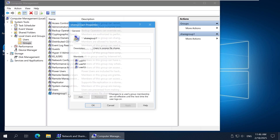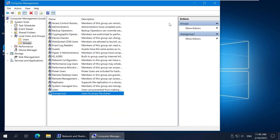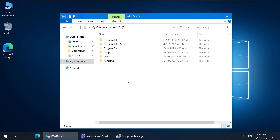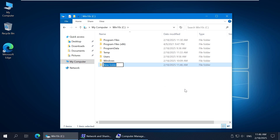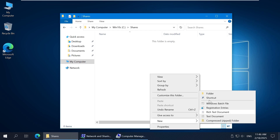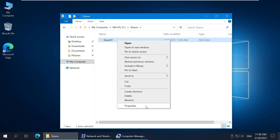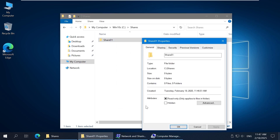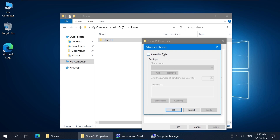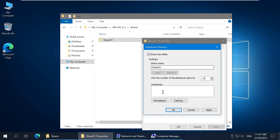Now I can create a folder and share it. I am creating a Shares folder to create multiple shared folders inside. I'll create a subfolder called Share01. Right-click the folder you want to share and click Properties in the context menu. Go to the Sharing tab and click Advanced Sharing.